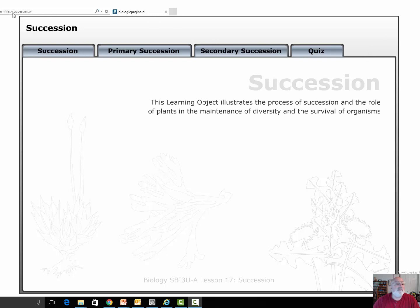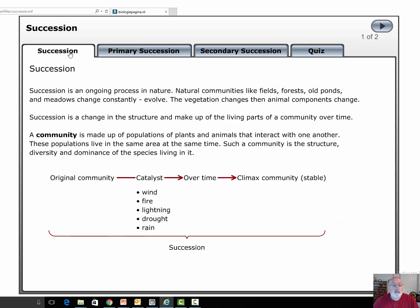This is coming from a biology page — if you type in successy.swf you can find it, and I'll put the link underneath this video. So what is succession? Succession is basically communities made up of populations of plants and animals that interact with each other.